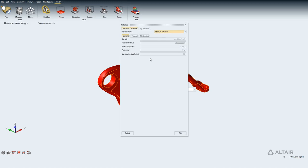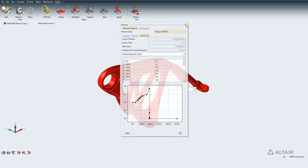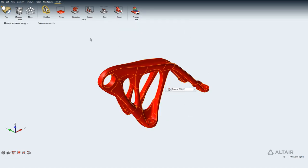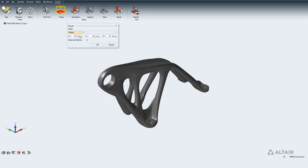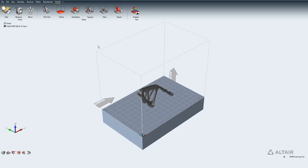You can also see the material properties — there are general material properties, thermal, and mechanical. With that defined, I click on the next icon which is the printer. I can define a default printer, which just creates a box around the part, or choose available printers like EOS or SLM, which brings in the appropriate bed size. In this case I'll use the default to keep the demo short, click OK, and it creates a print box around the part.